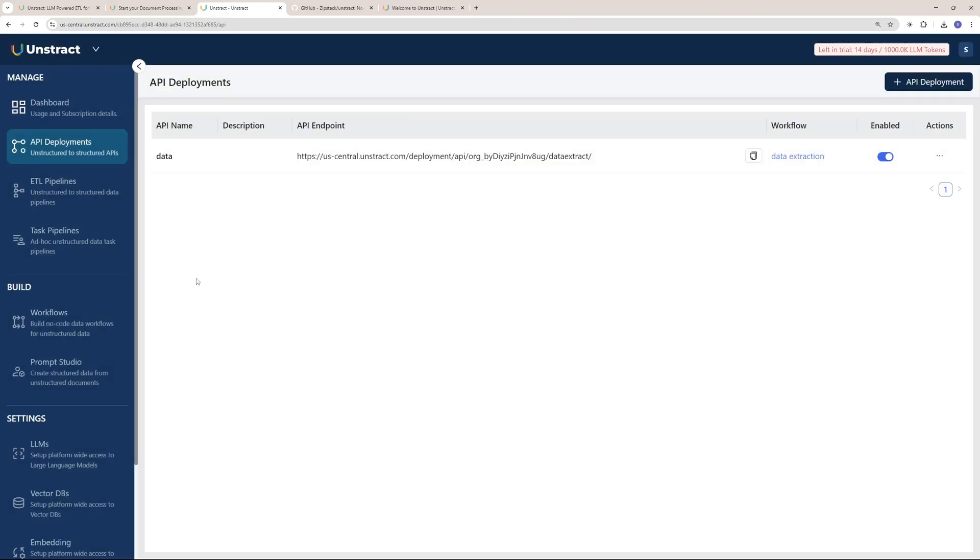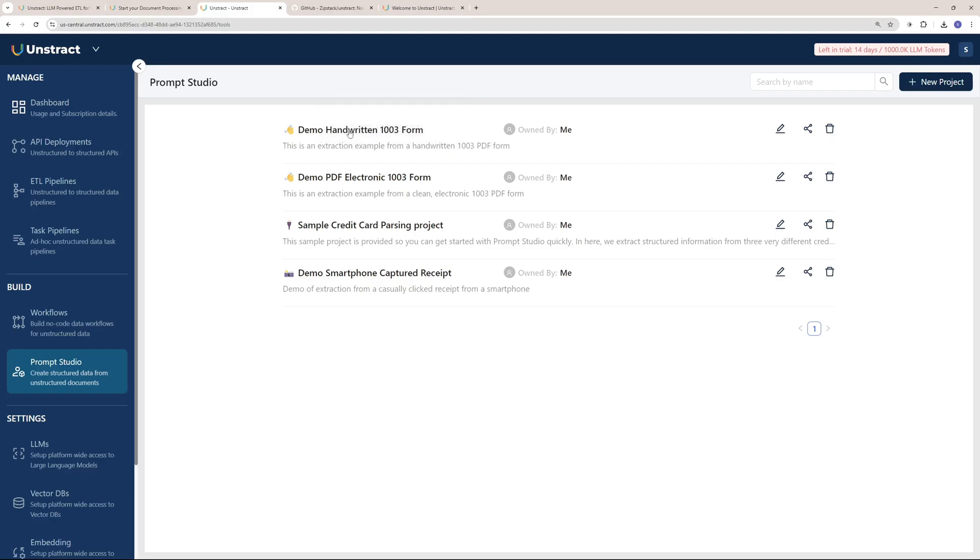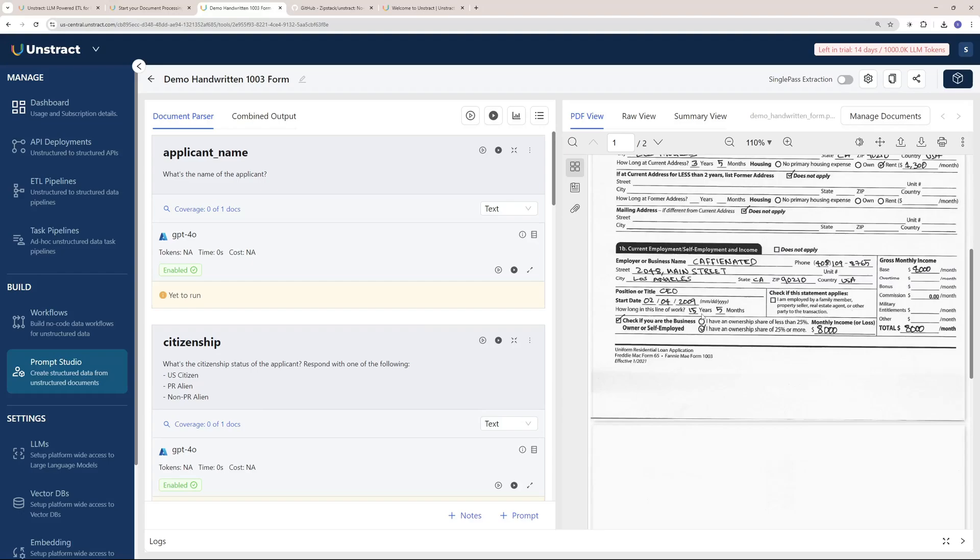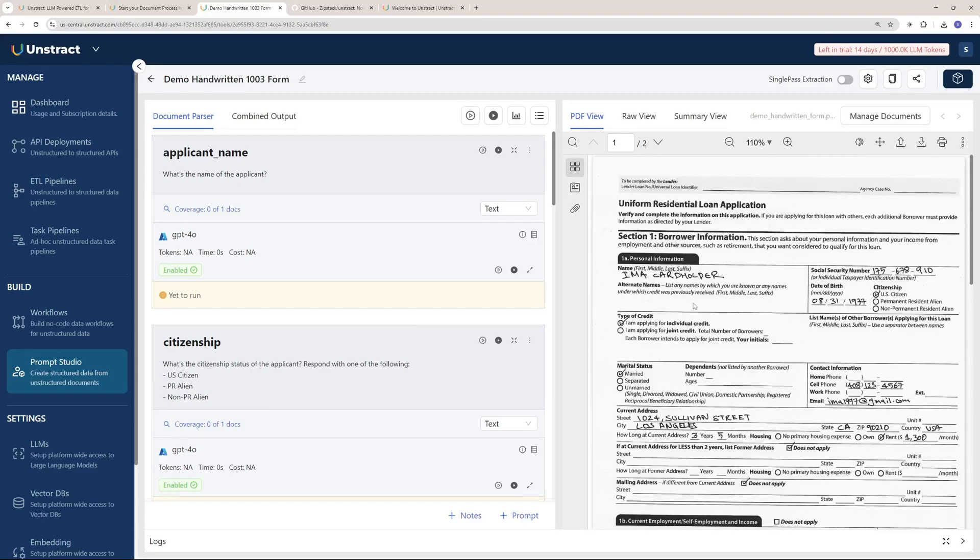Now let's talk about what is the Prompt Studio. Here are a few examples in the Prompt Studio. I'm going to go with one of these examples. Let's say we go with the handwritten example right here. If I click here, you can see we have a PDF form which was filled by someone.